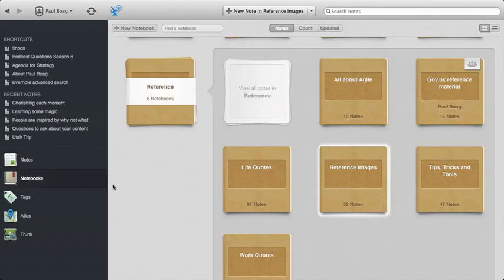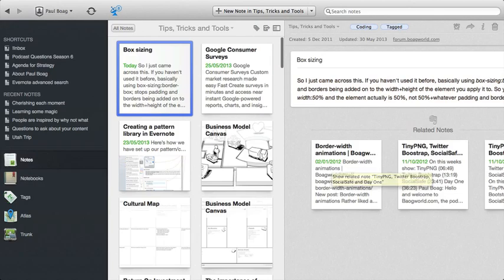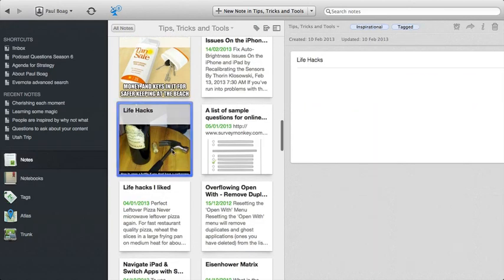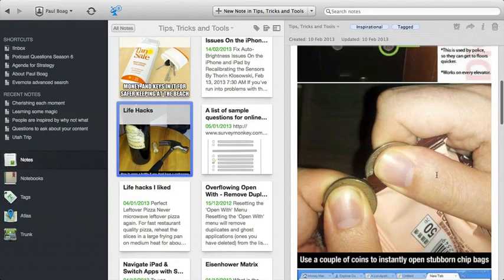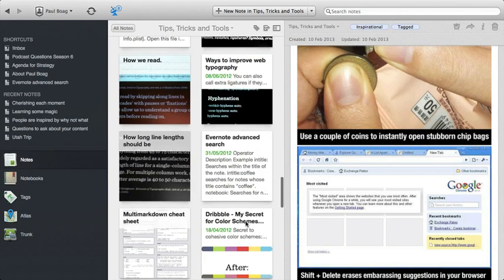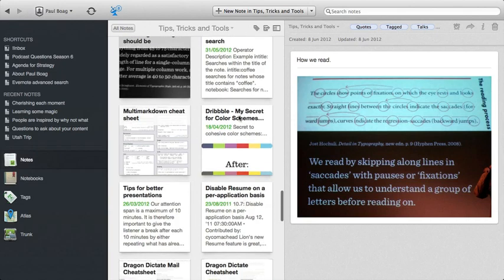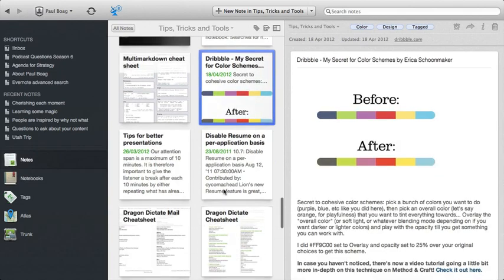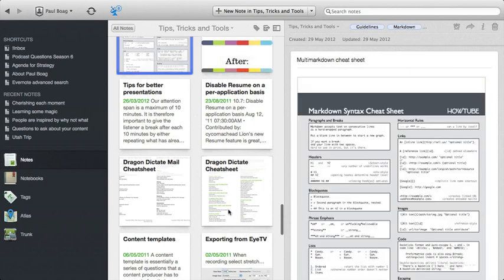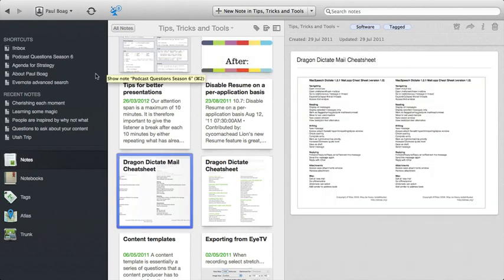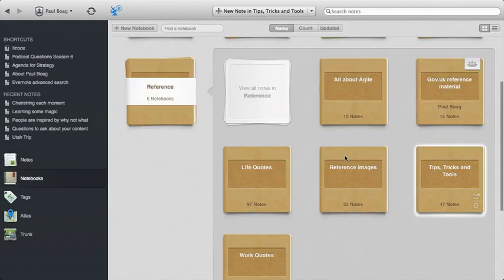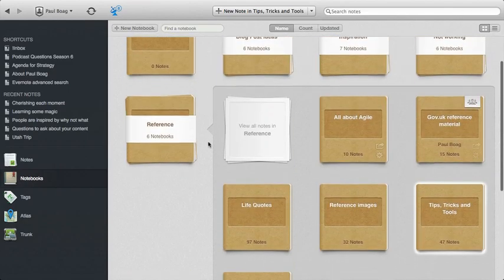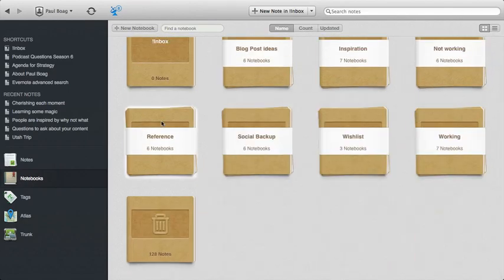Then I have tips, tricks and tools, which are loads of, might be life hacking bits and pieces that I really like for some reason or another. Or it could be things that I've learnt about typography from various talks that I've been to, or better stuff to do with colour schemes or multi markdown cheat sheets. Any kind of tip, trick or tool goes in there. And that's the kind of reference section I have.